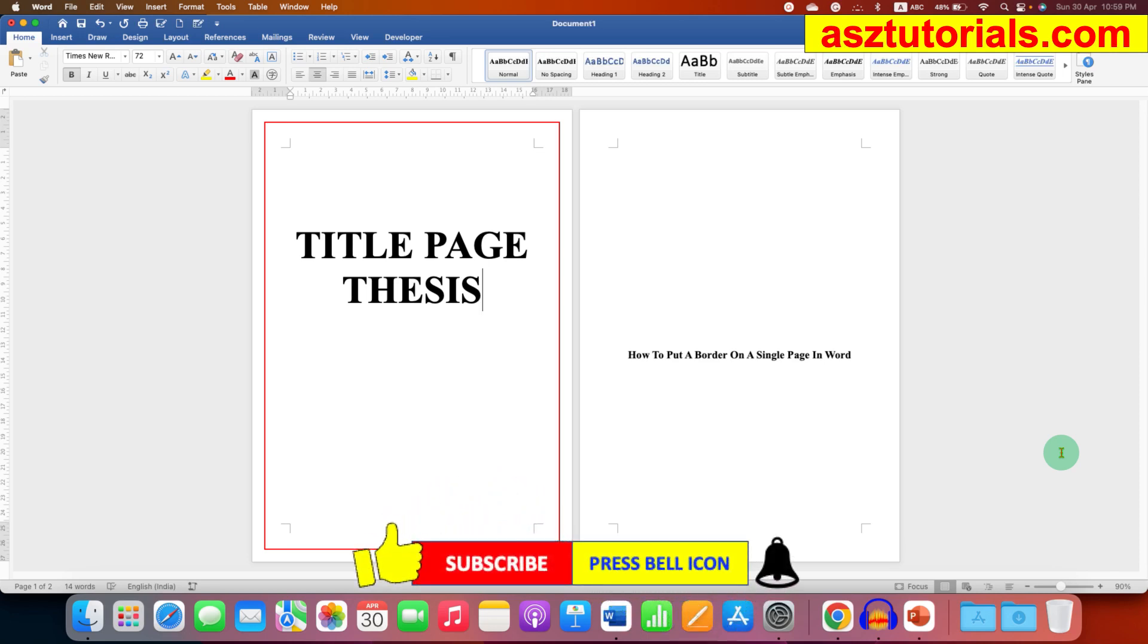Now check out these videos related to thesis writing. Click on that like button, comment below and let me know if this video solved your problem, and don't forget to subscribe and press the bell icon.